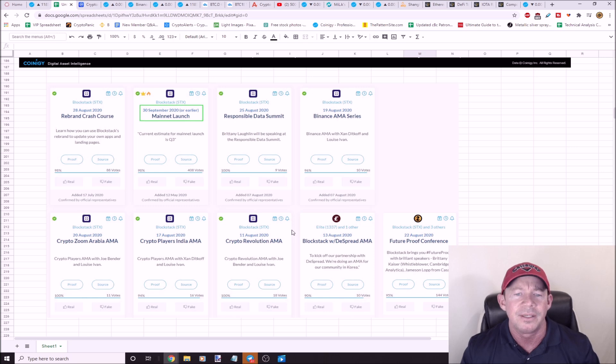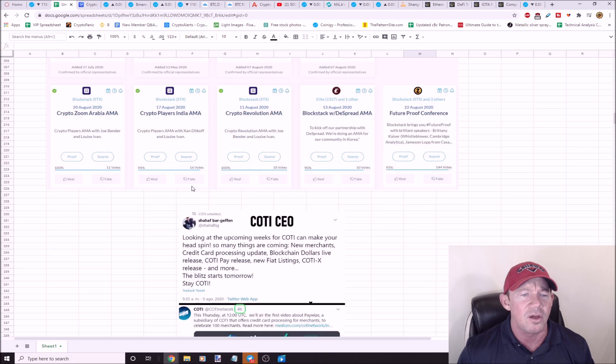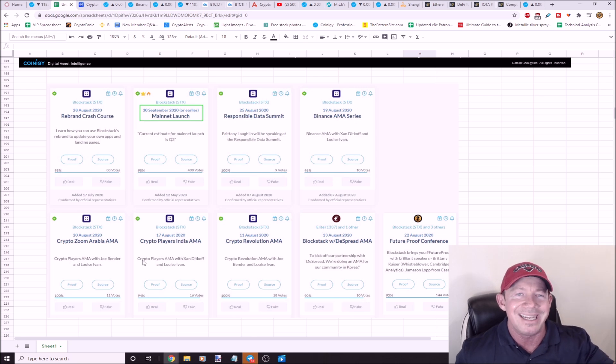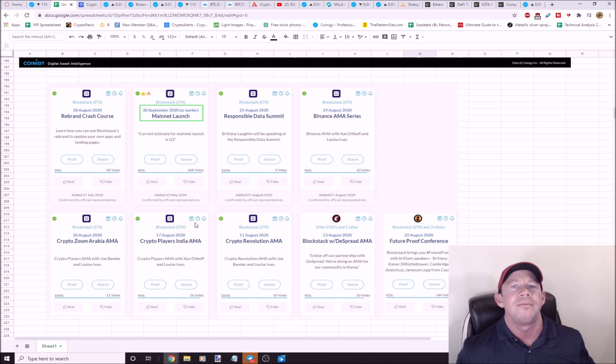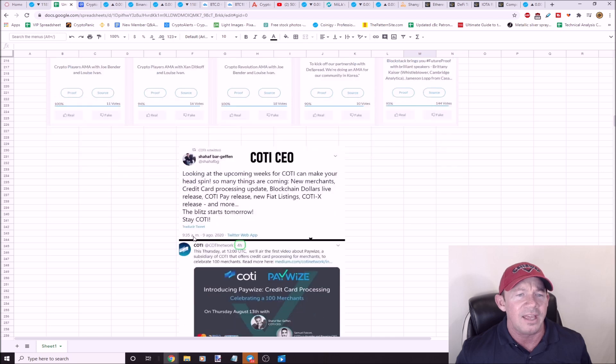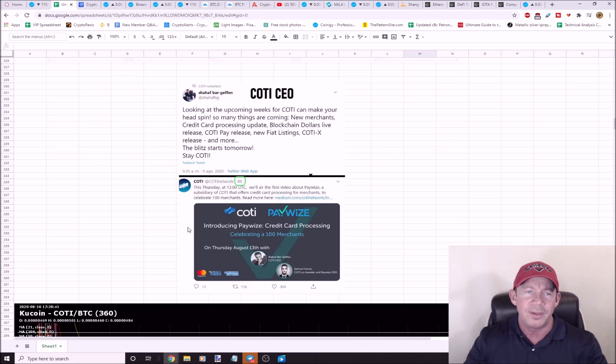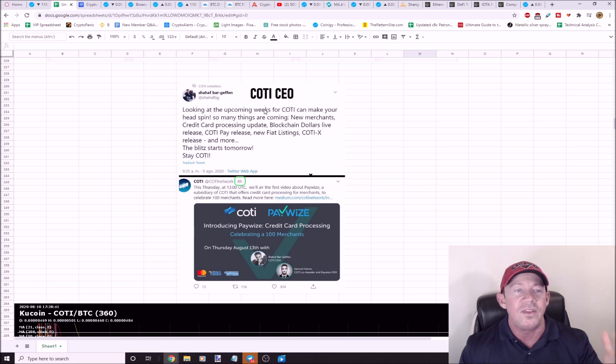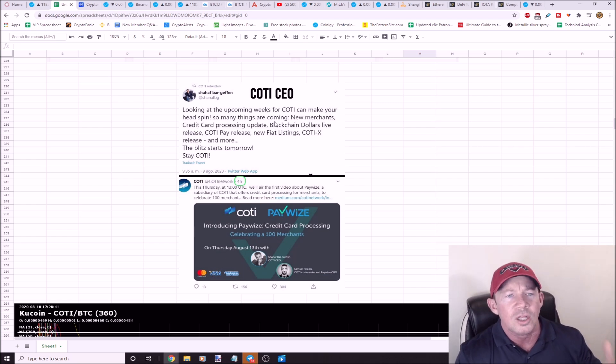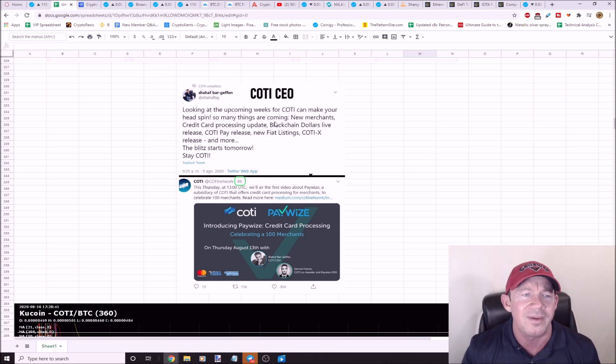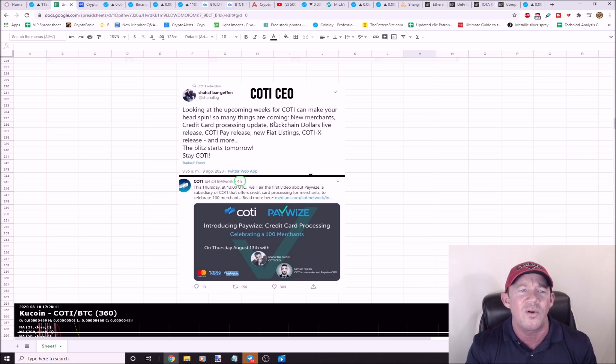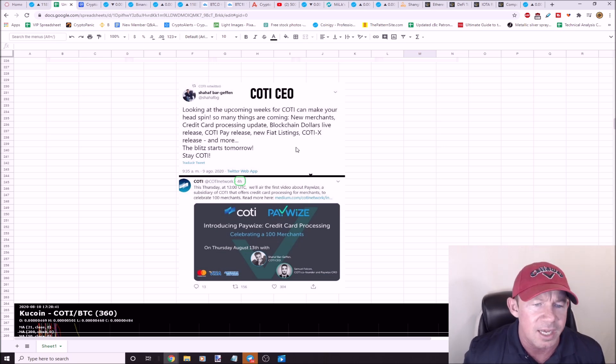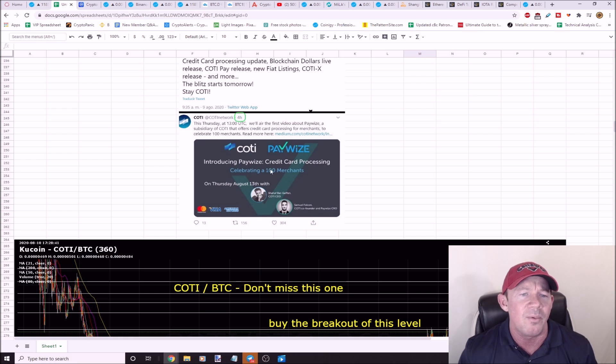In about three weeks they've got a data summit, a ton of ask me anythings where they've got to release some news and some hype to pump this price. There's a future proof conference as well where ZEC is involved. Remember, Blockstacks was one that kind of pulled the sheets over our eyes, had previously announced a mainnet launch and then they postponed it. So let's see if they can keep this date. COTI, how many times have we talked about COTI on this channel? The CEO came out and he says, look for the upcoming weeks of COTI. You can see your head's going to spin, there's so many things coming.